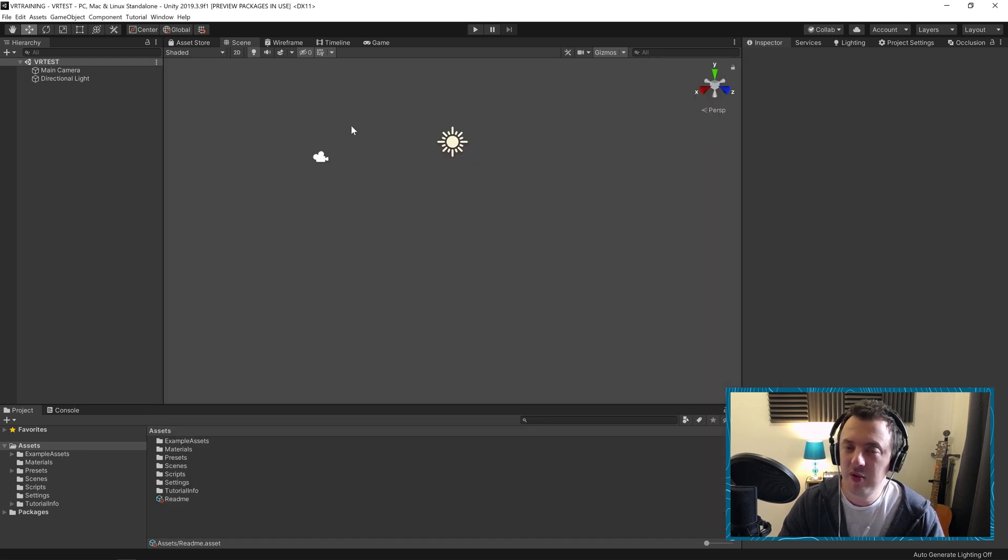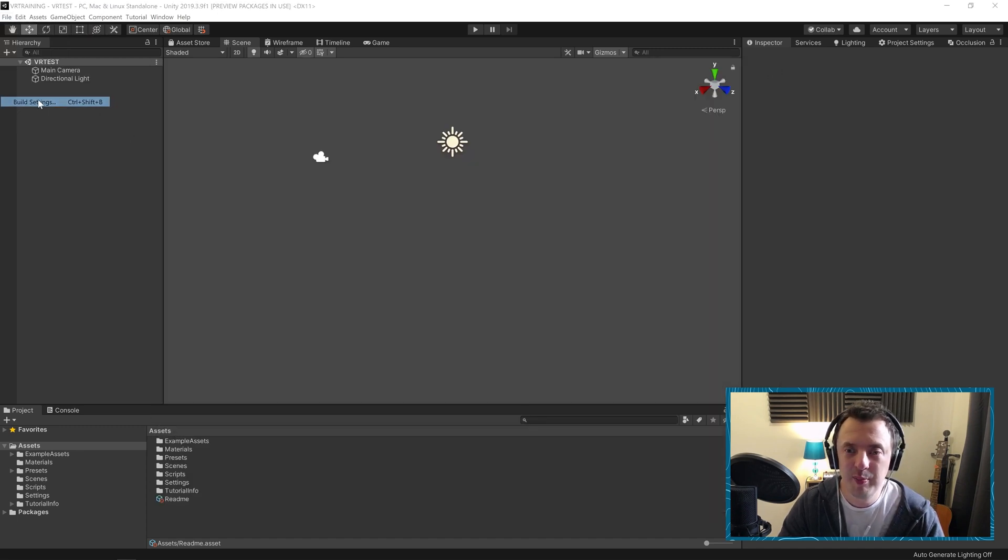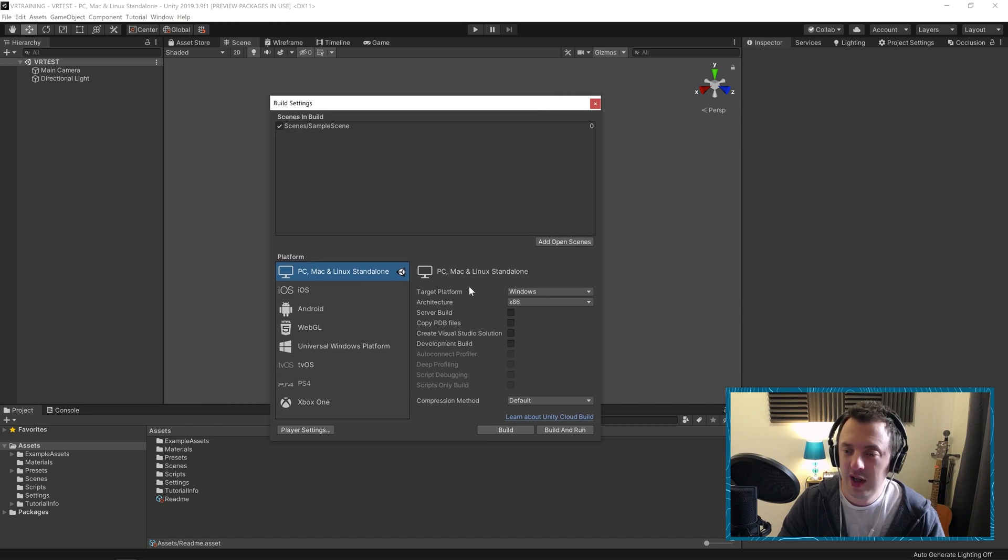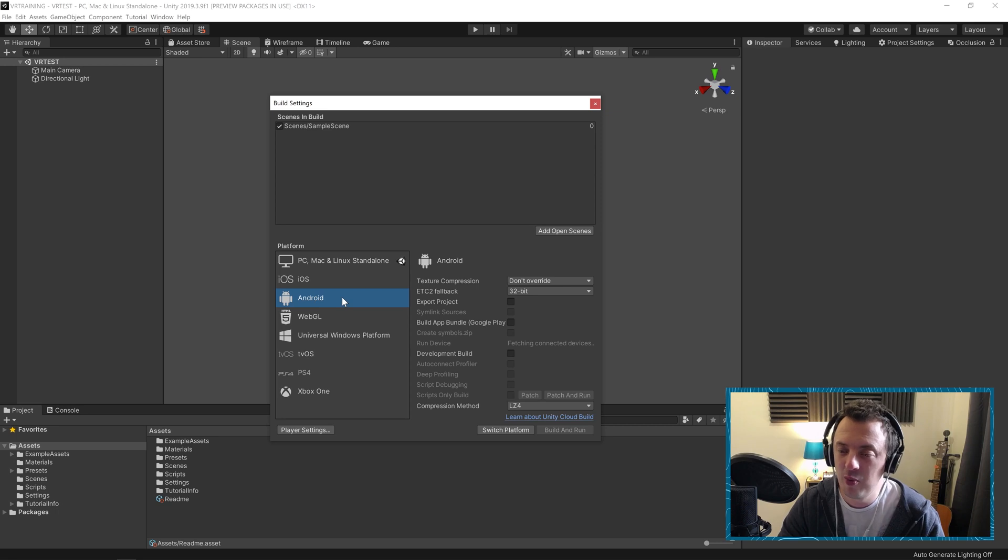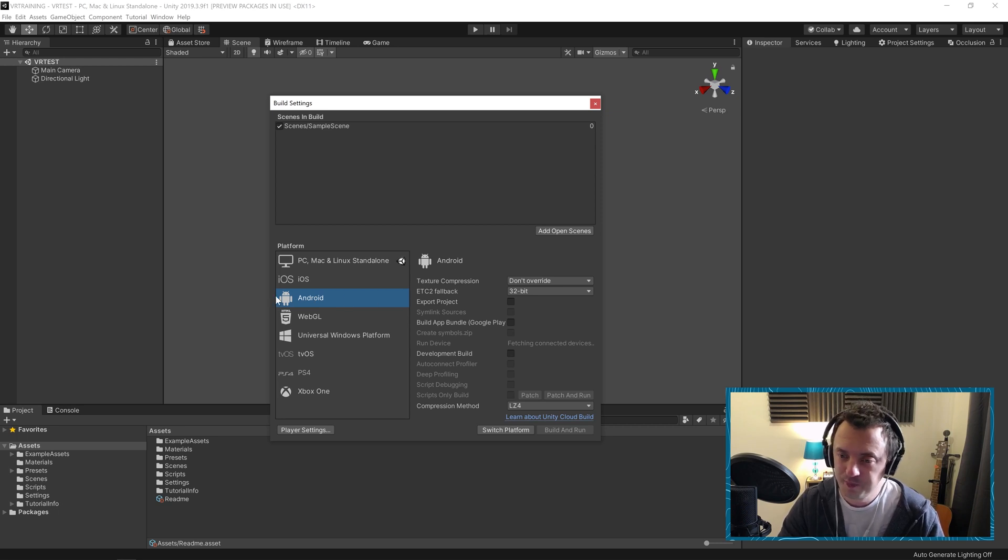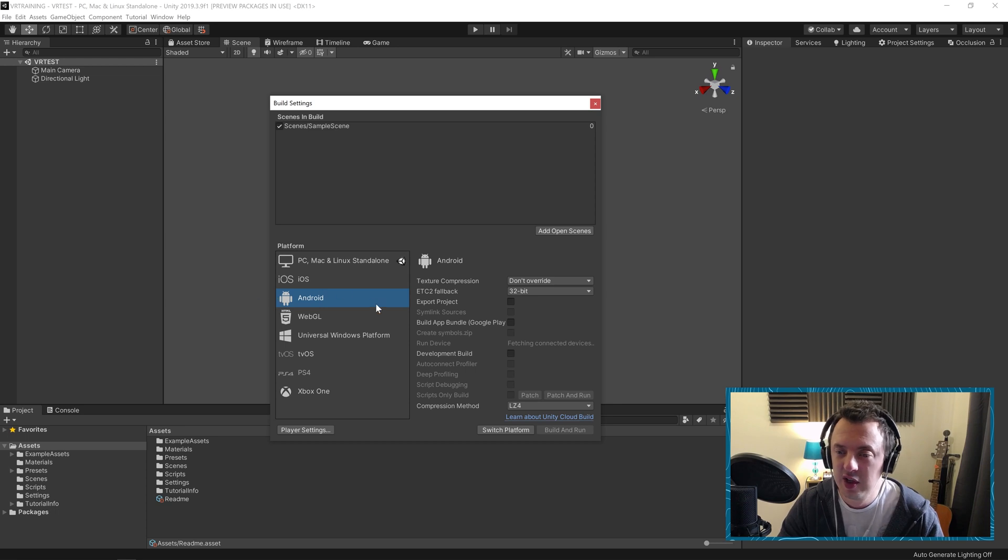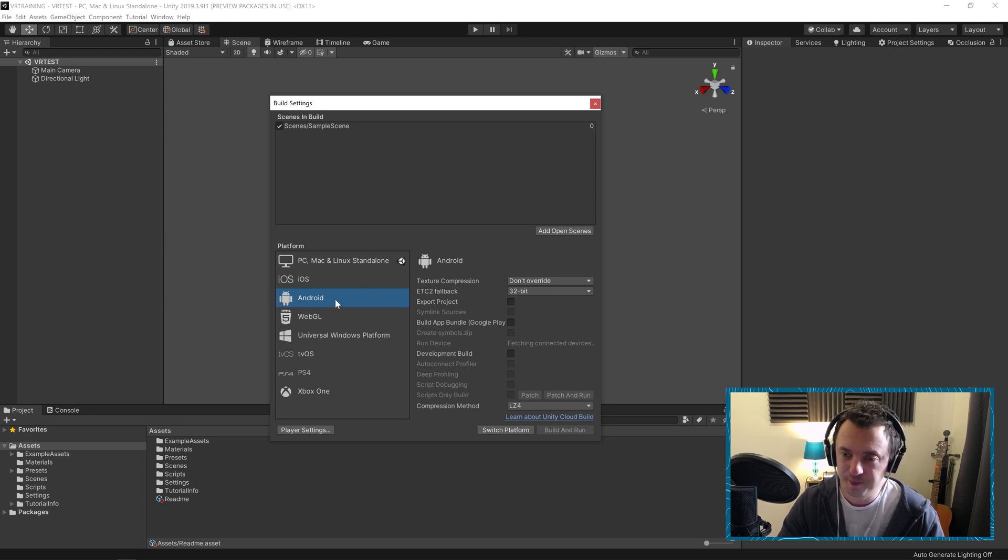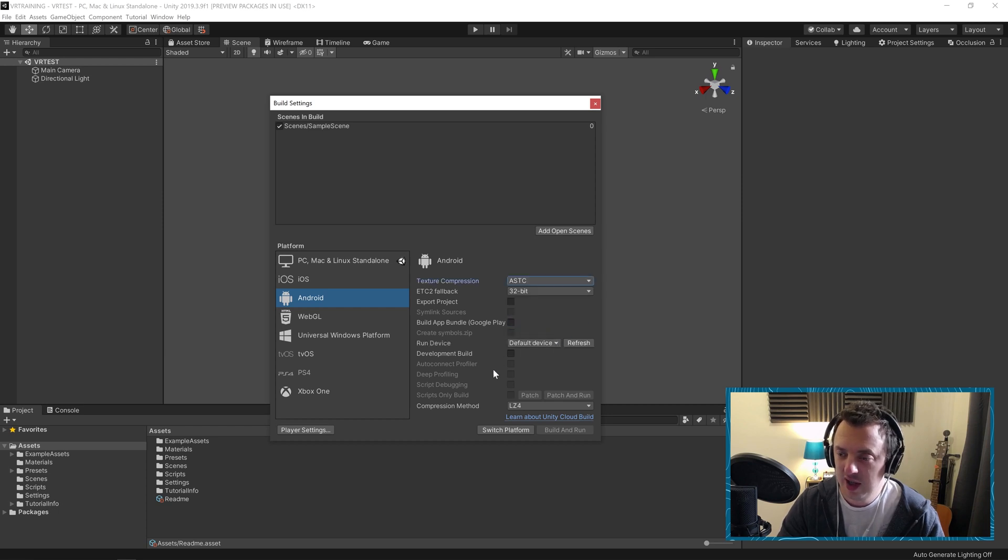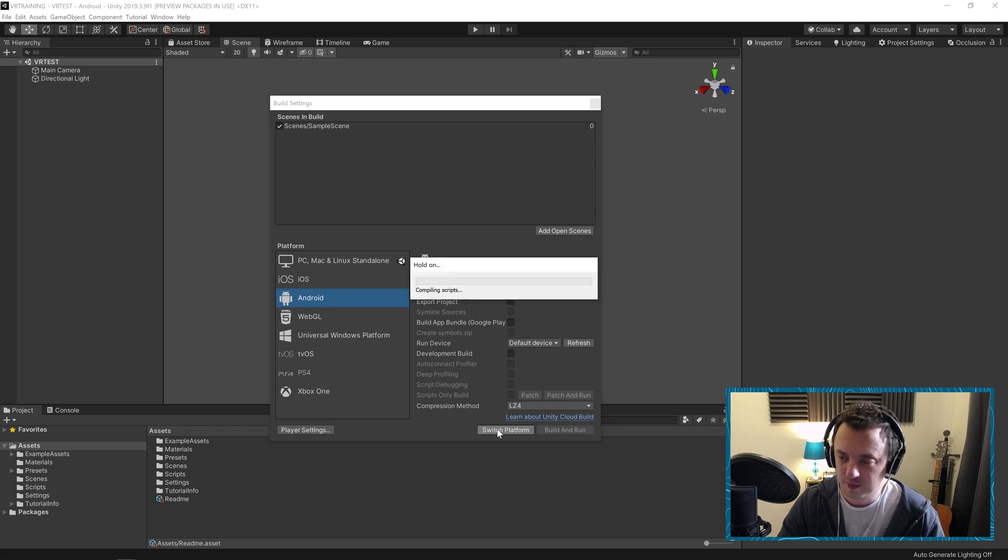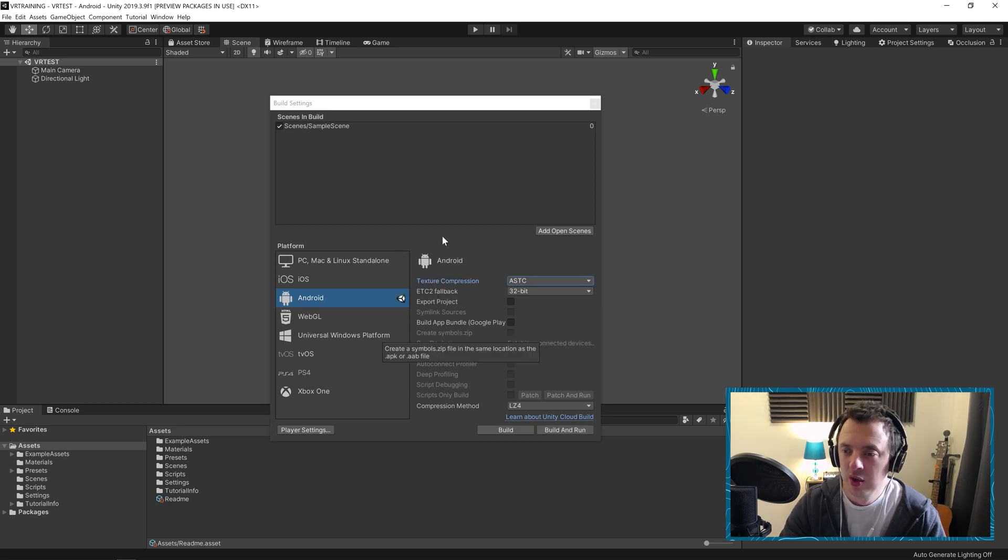Once that's done we'll close down that window. Go to File, Build Settings. I'm going to change mine to Android. I'm using the Oculus Quest which runs on the Android platform and so will the Quest 2. And this tutorial series is specifically targeting the Oculus Quest. So go ahead and change it to Android. And then we will change the texture compression to ASTC and hit Switch Platform. And that might take a while to recompile everything because it all gets re-imported.